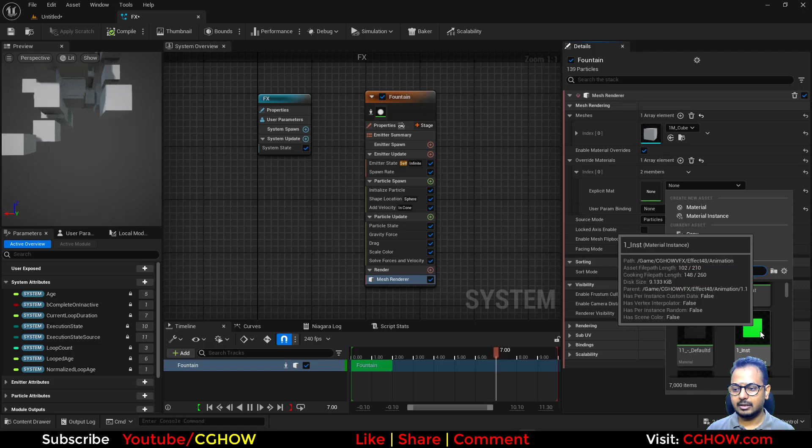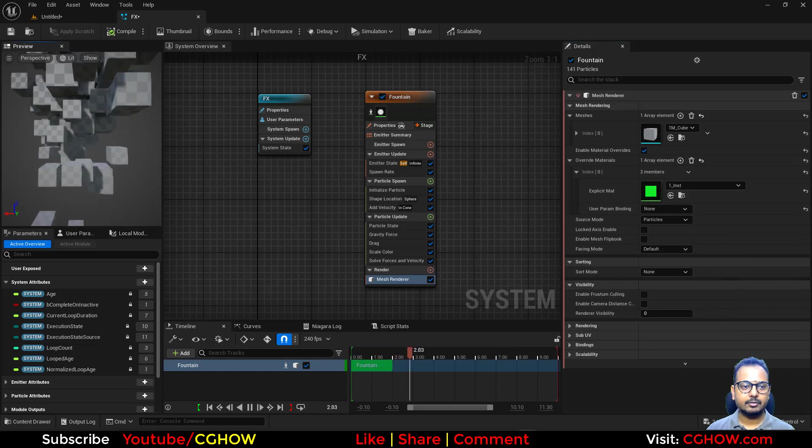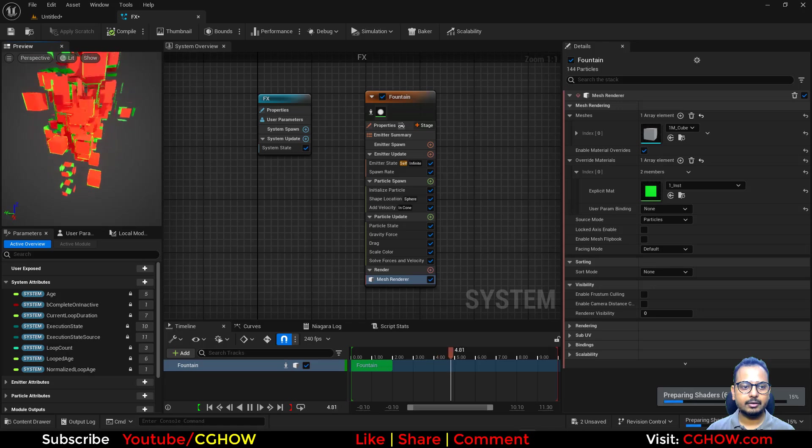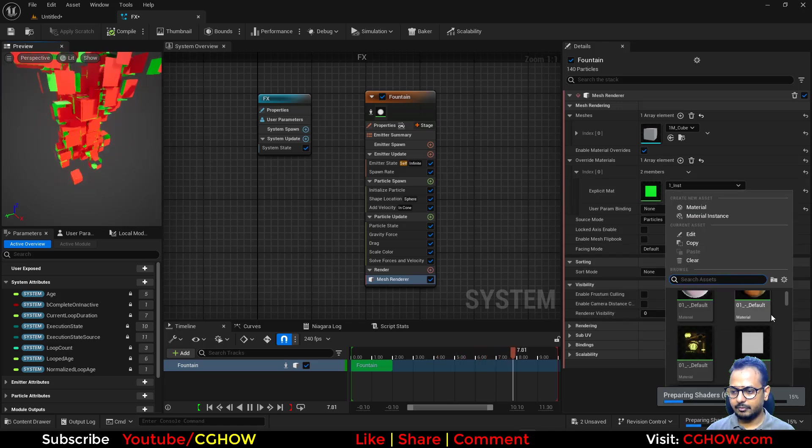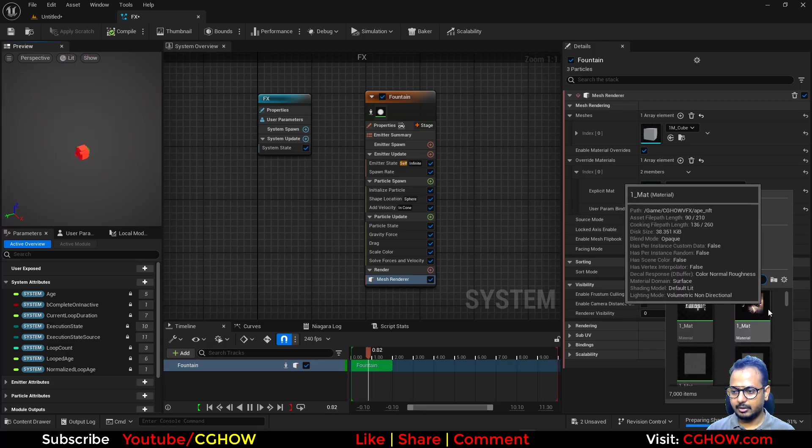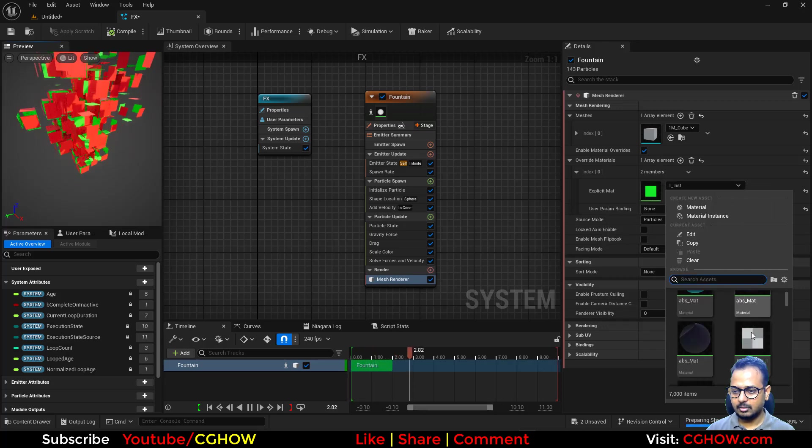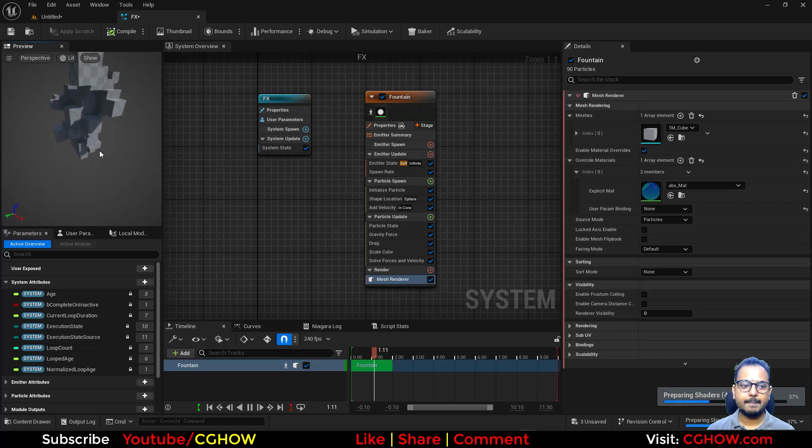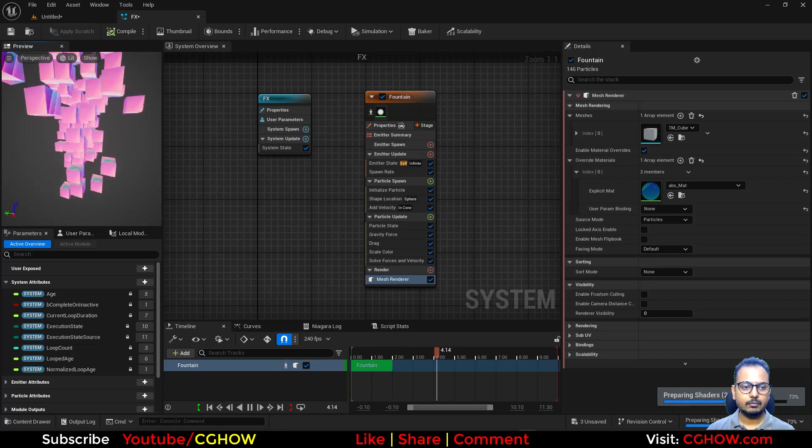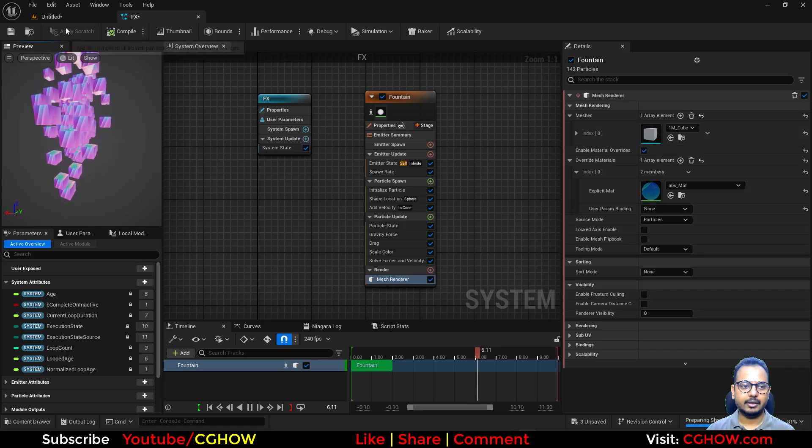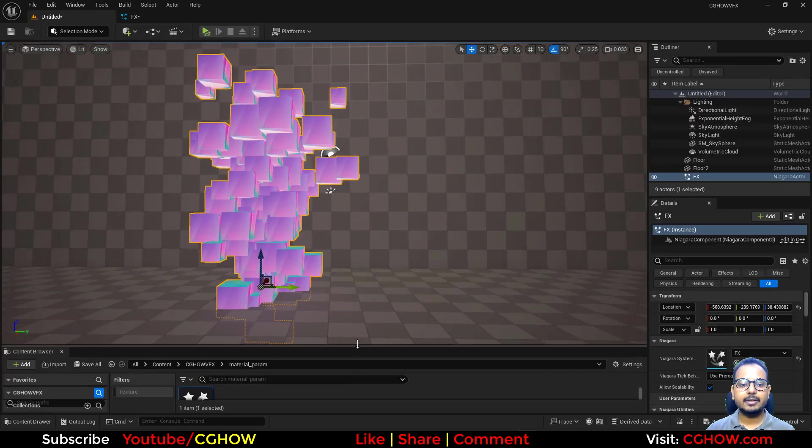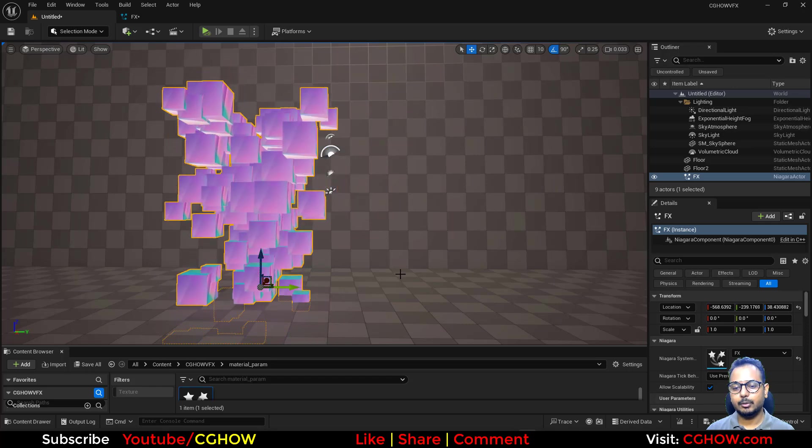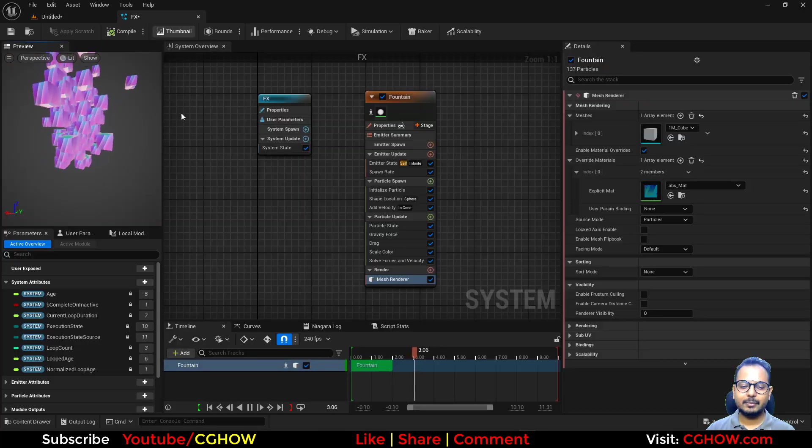Let's say this green one, and they should all turn into green. Depending on that material, let me check one more different kind of material. Let's take this one. So it applied that thing.